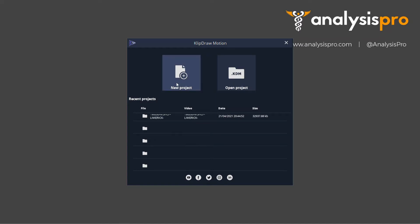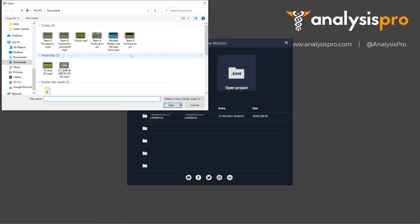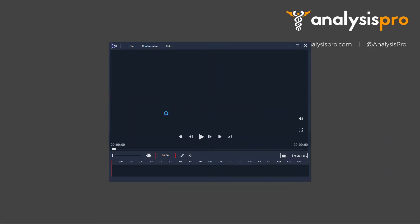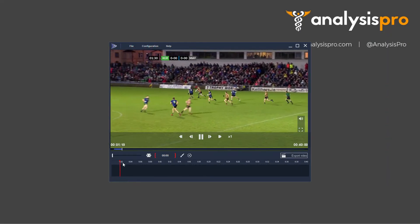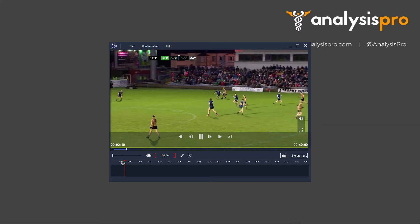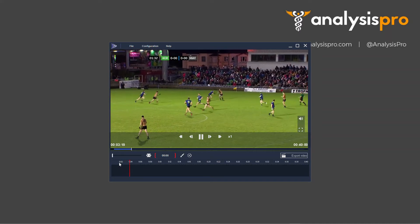When you've created a new project using the video that you want to make your clips on, let's see how you go and firstly make some clips on this. There are two options.